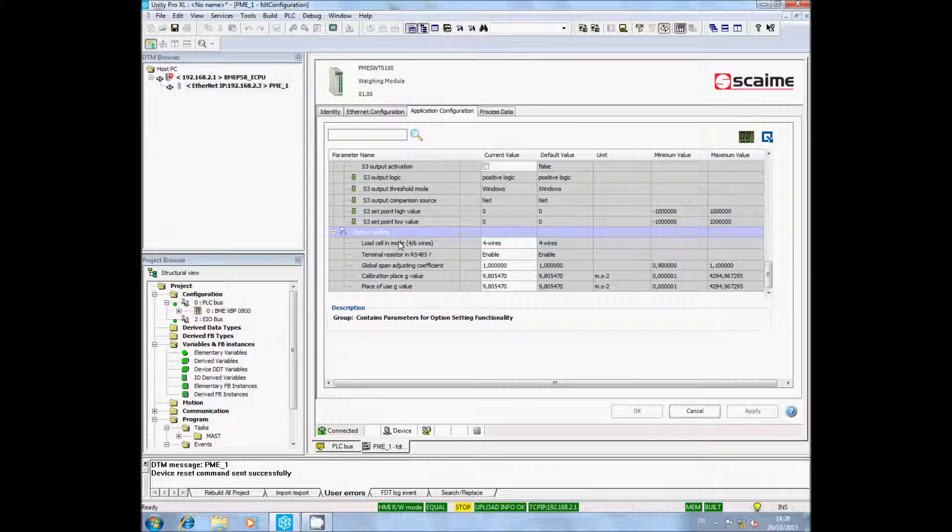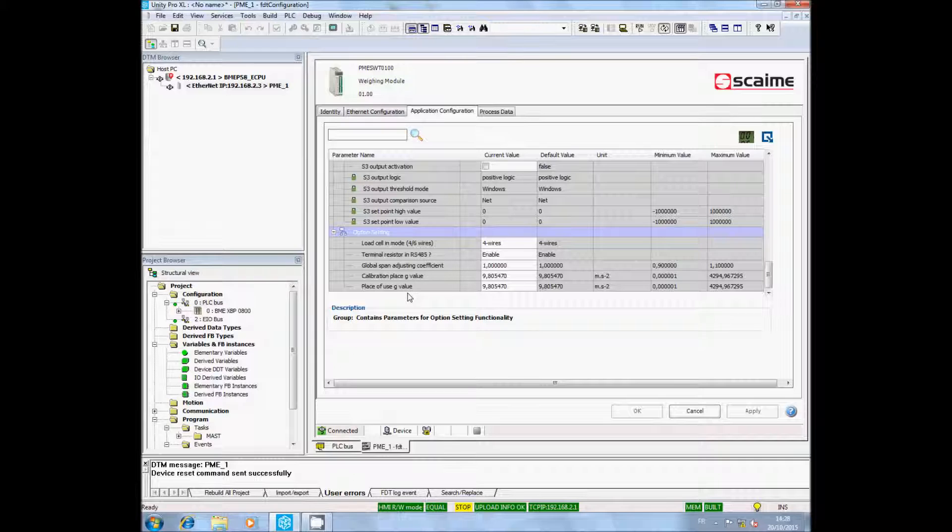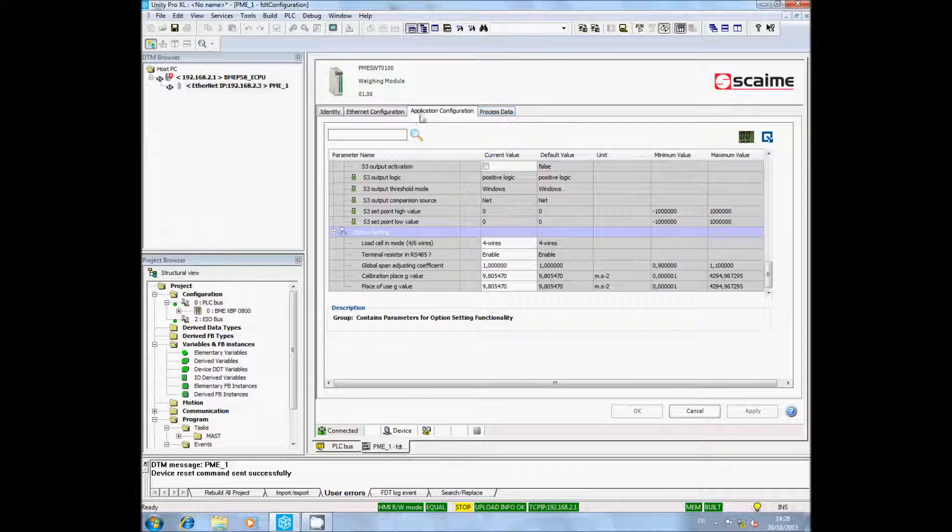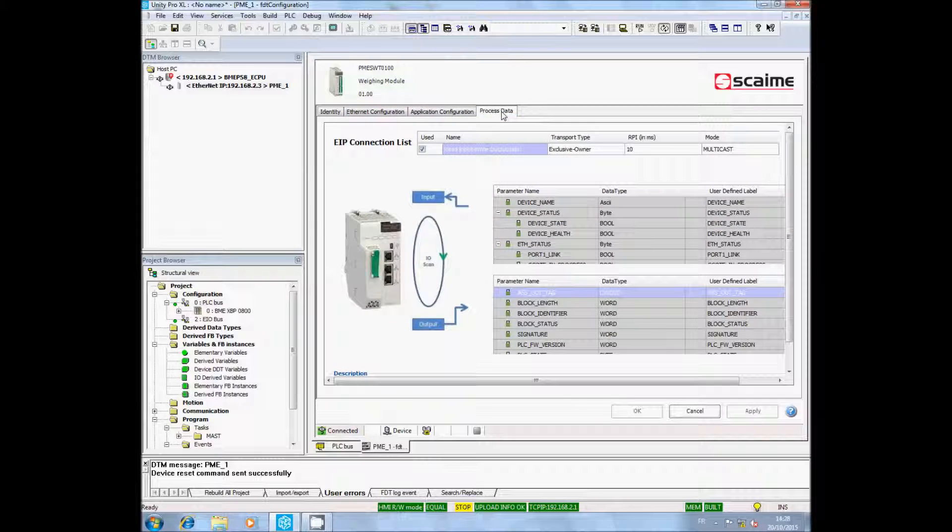In this example, I work with a 4 wires load cell, so the configuration is OK. You can also access the name of the PME variables.